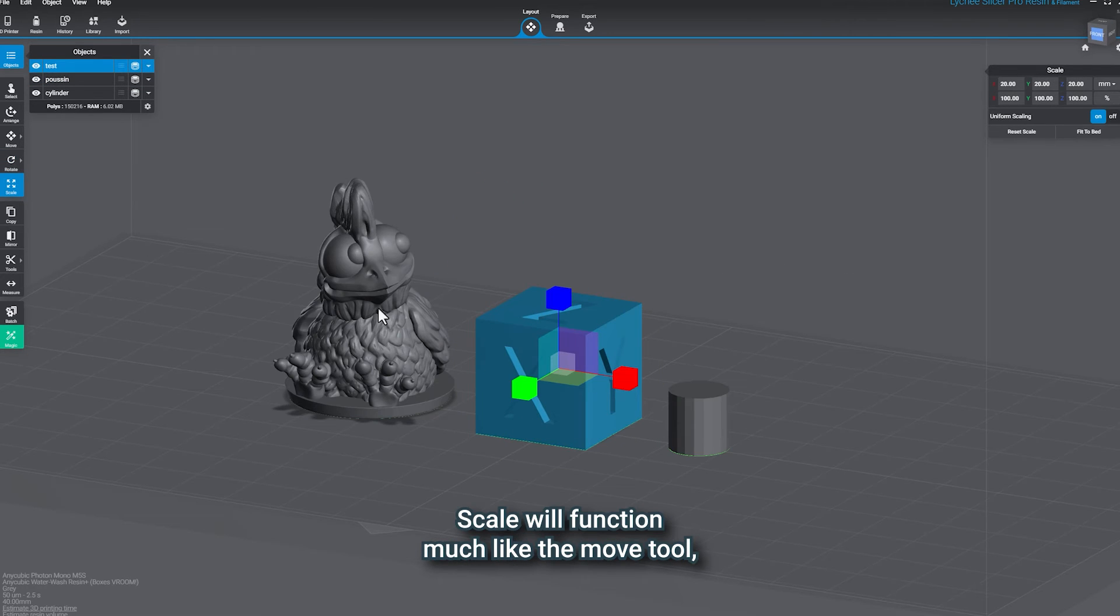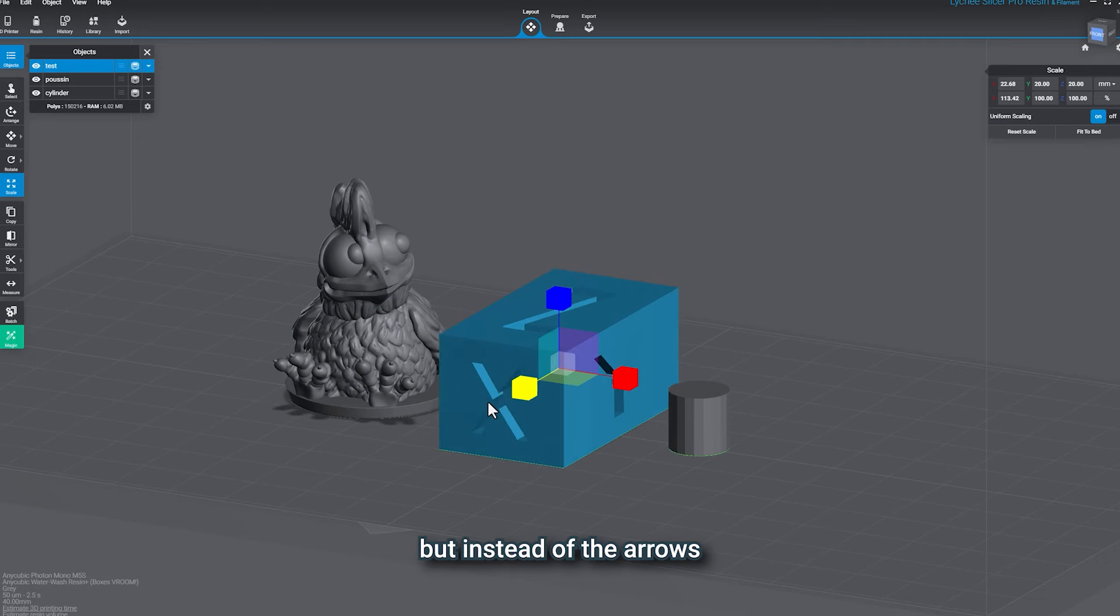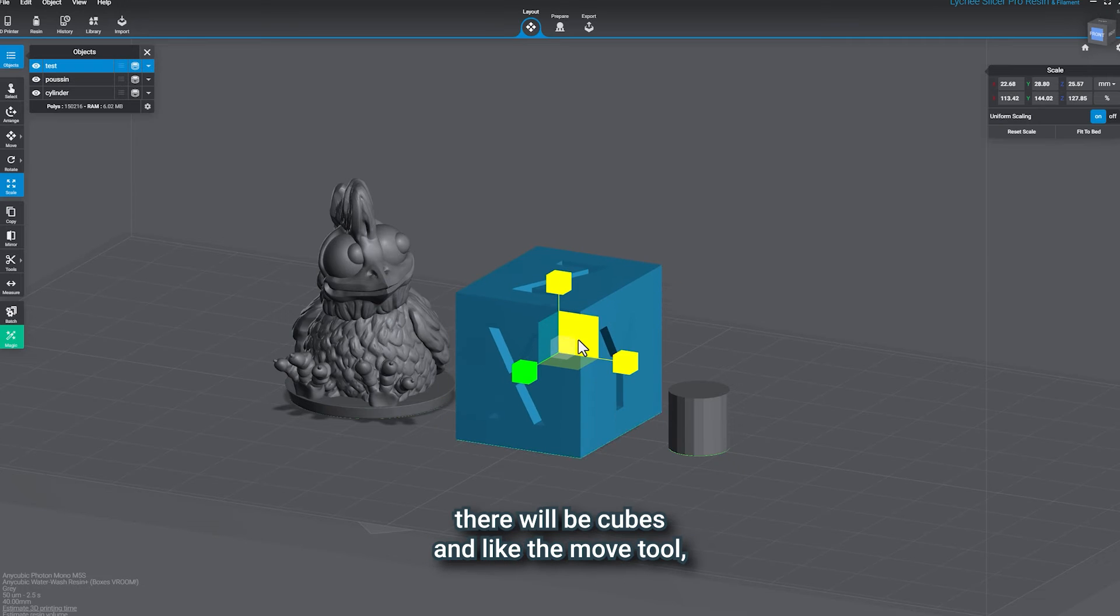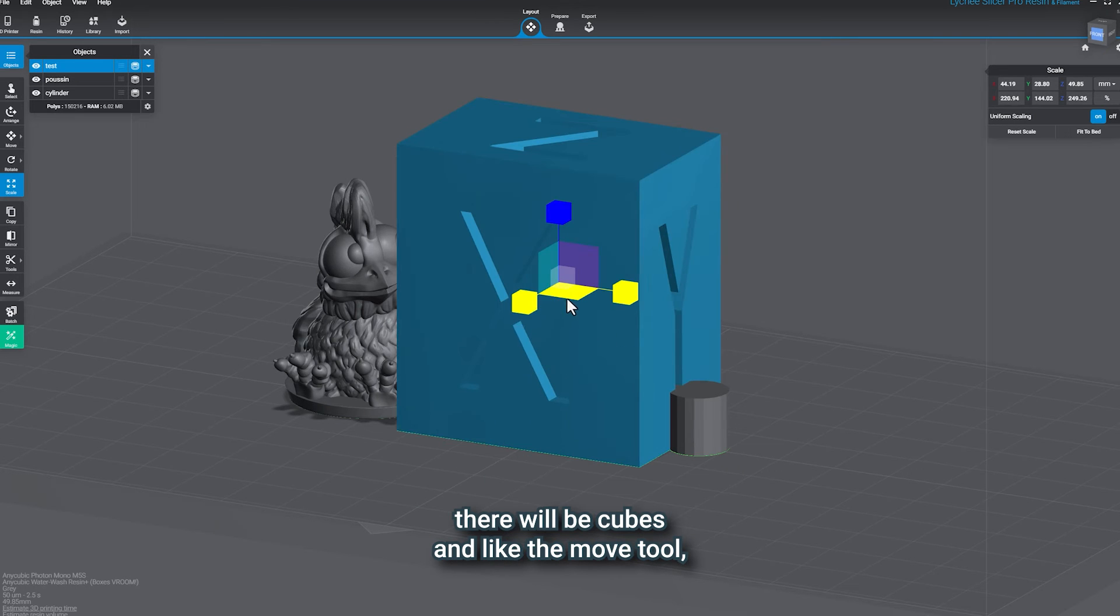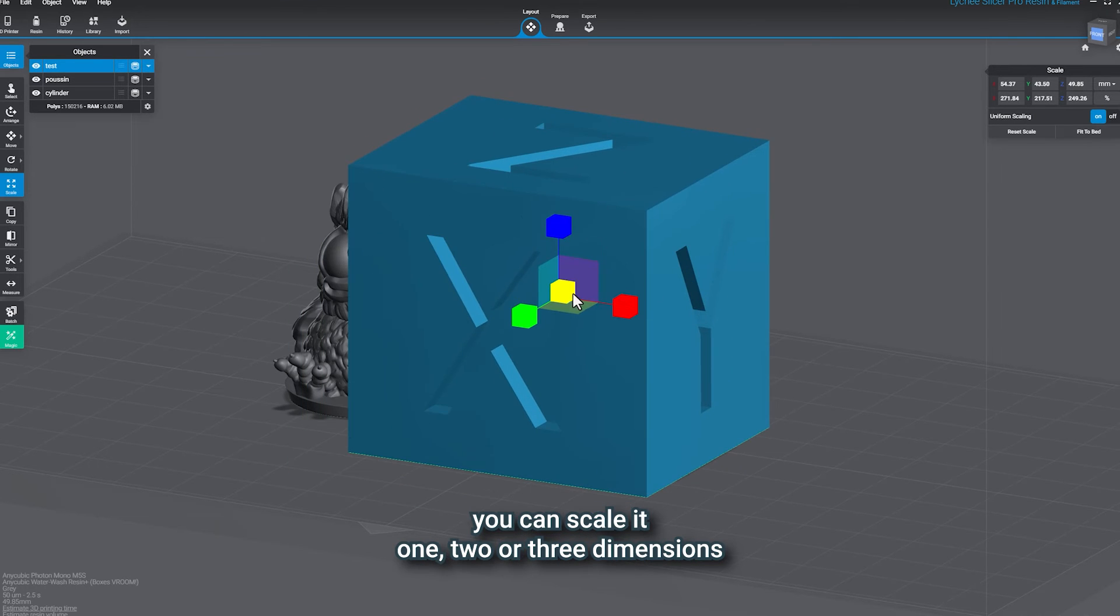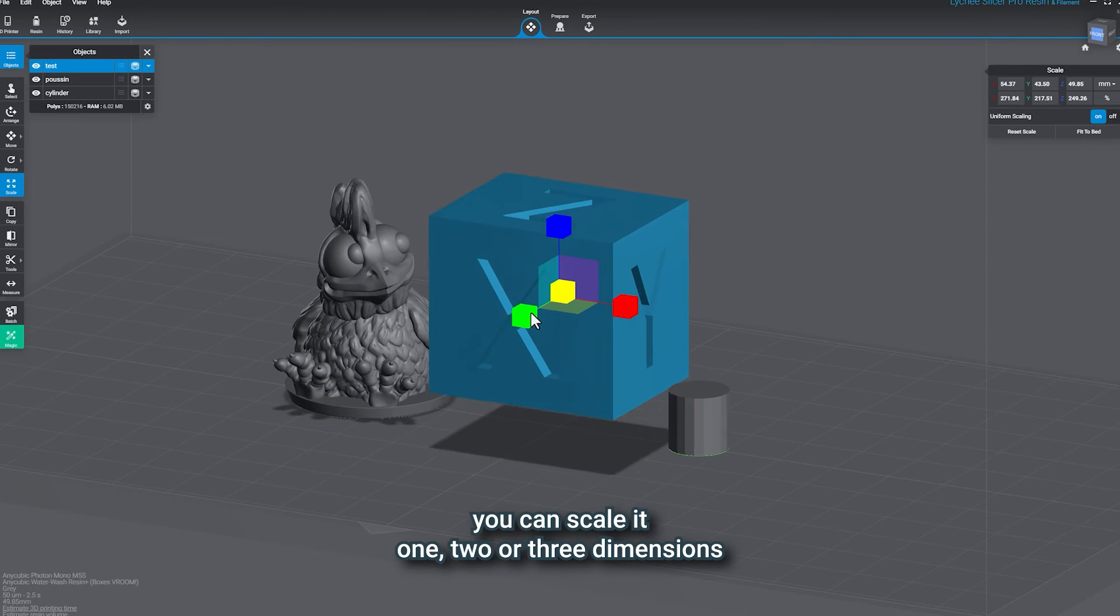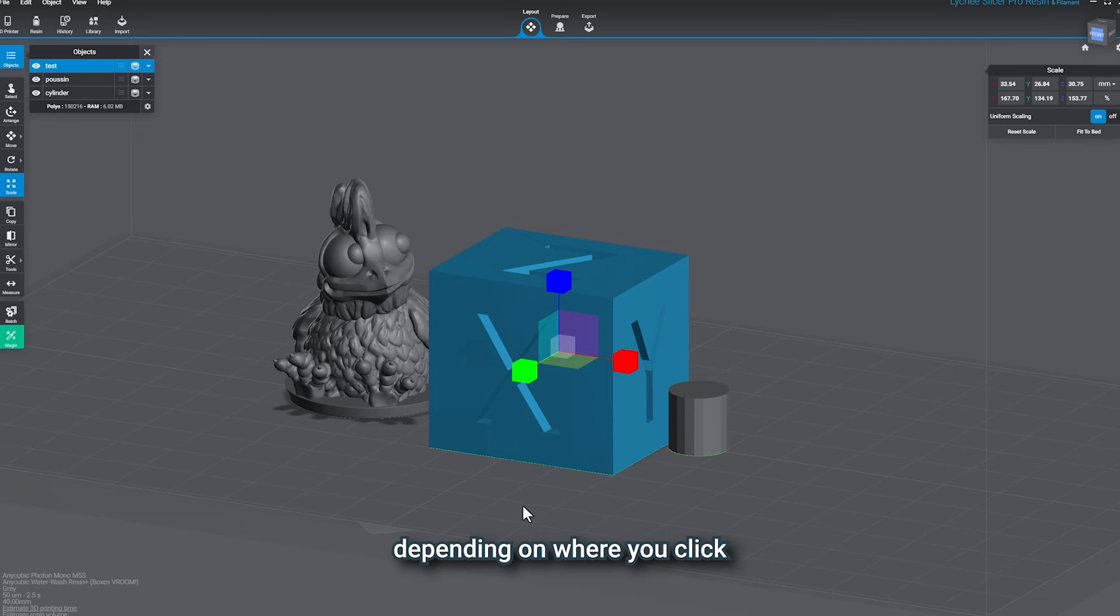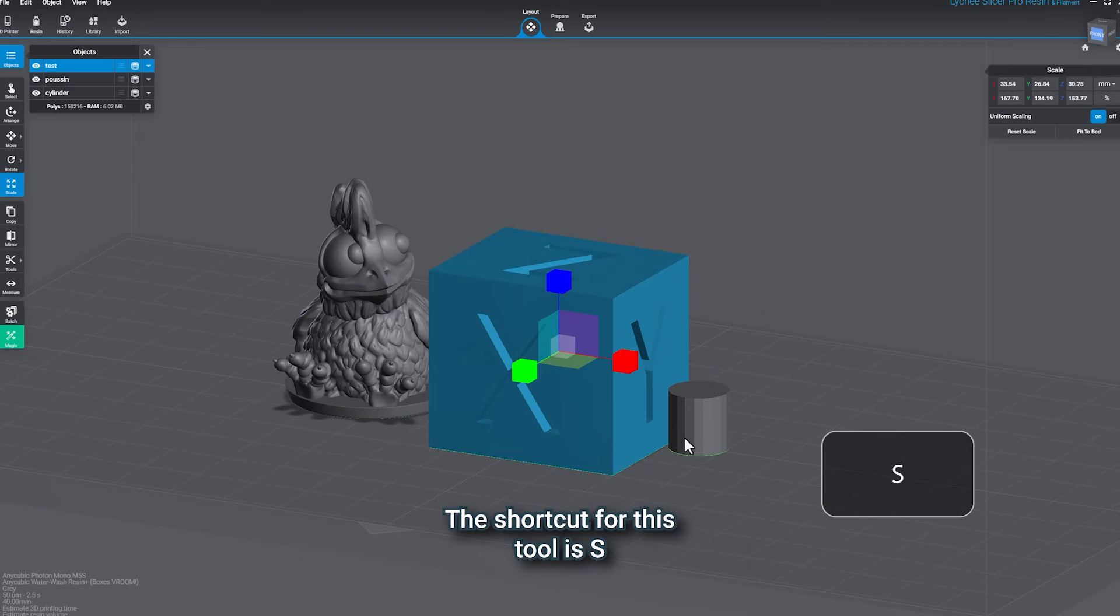Scale will function much like the Move tool, but instead of the arrows, there will be cubes. And like the Move tool, you can scale in one, two, or three dimensions, depending on where you click. The shortcut for this tool is S.